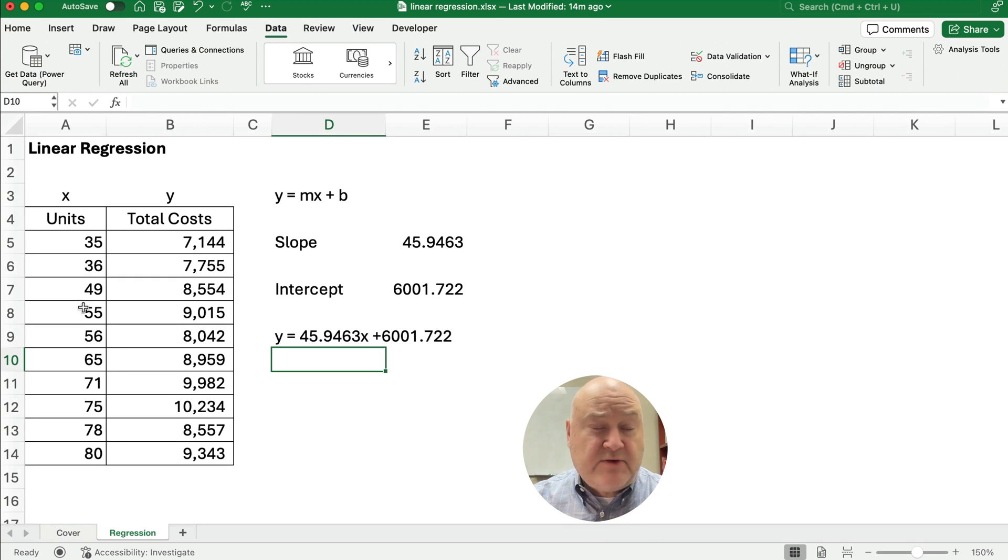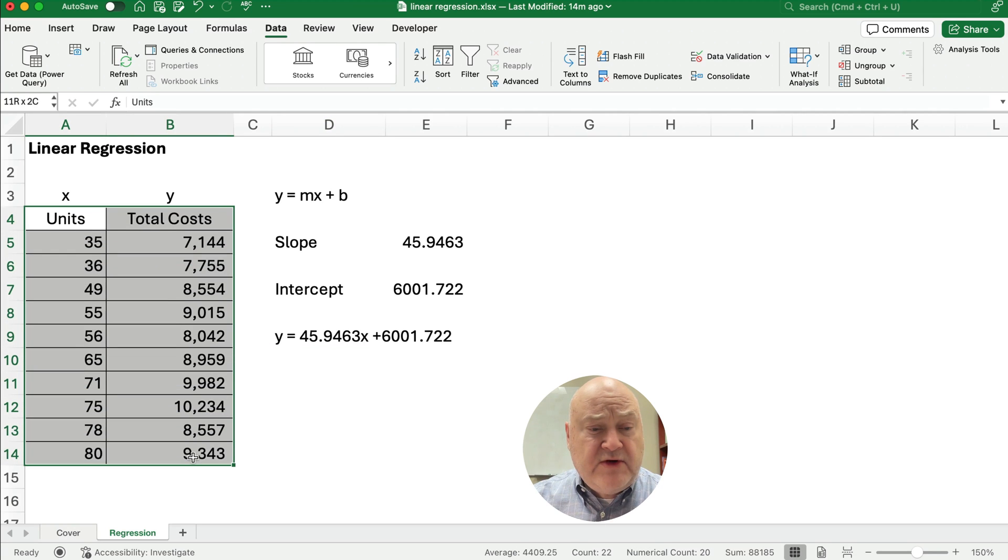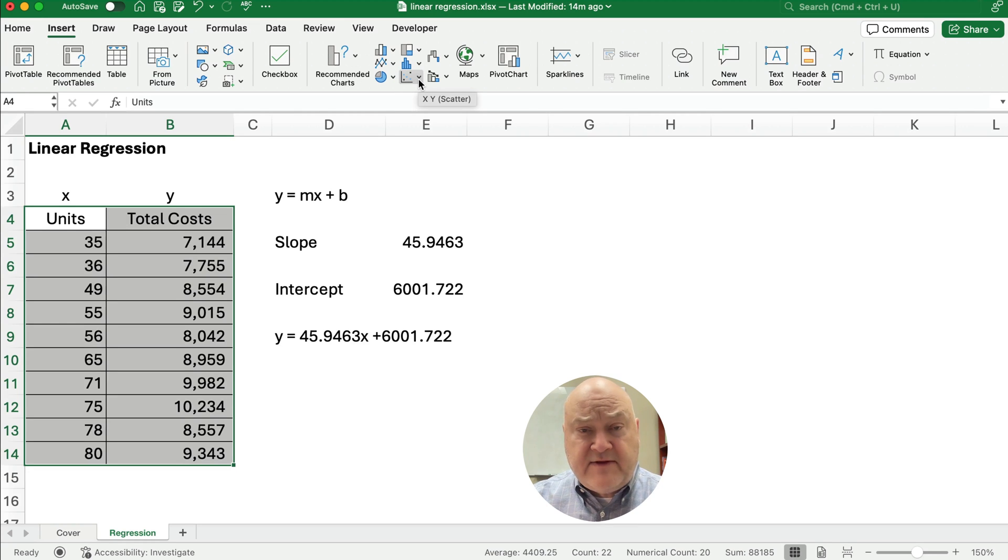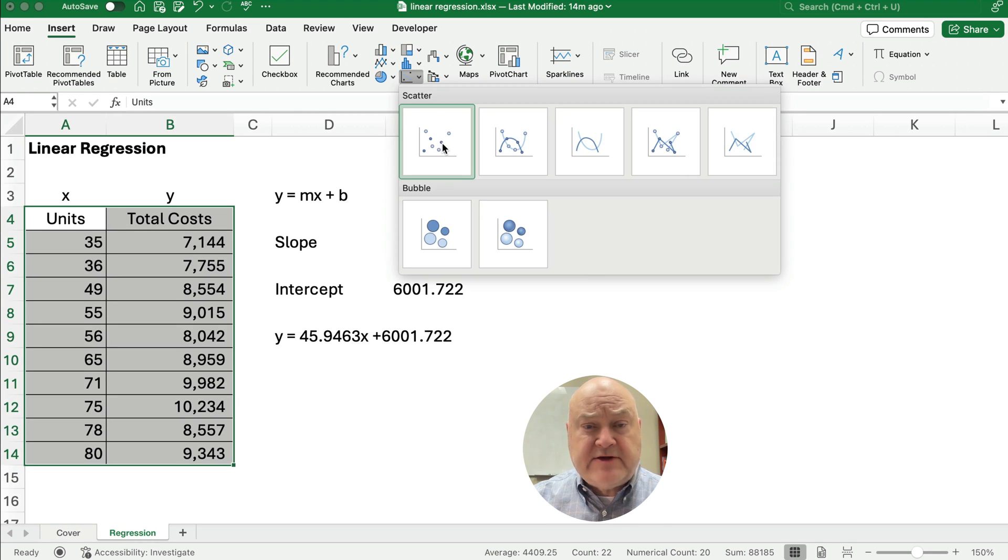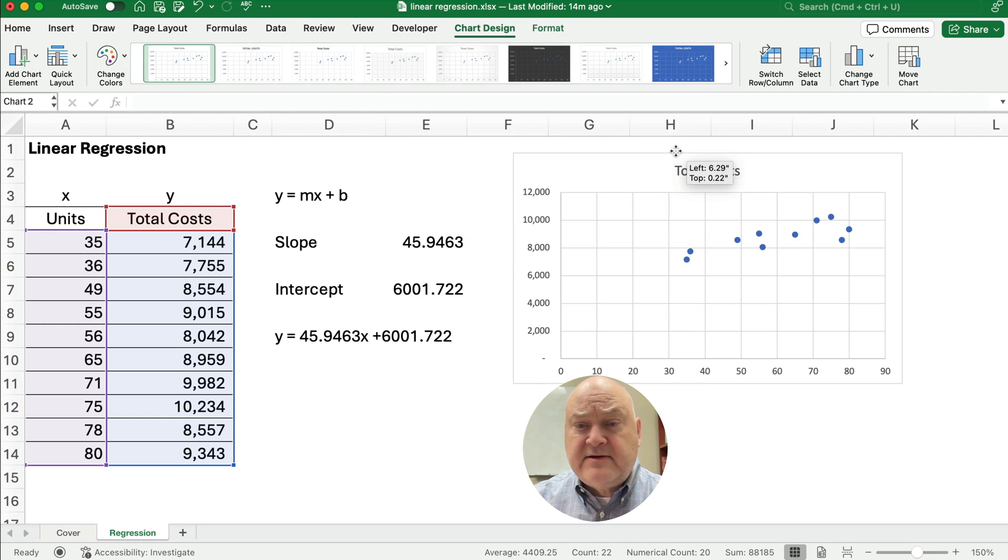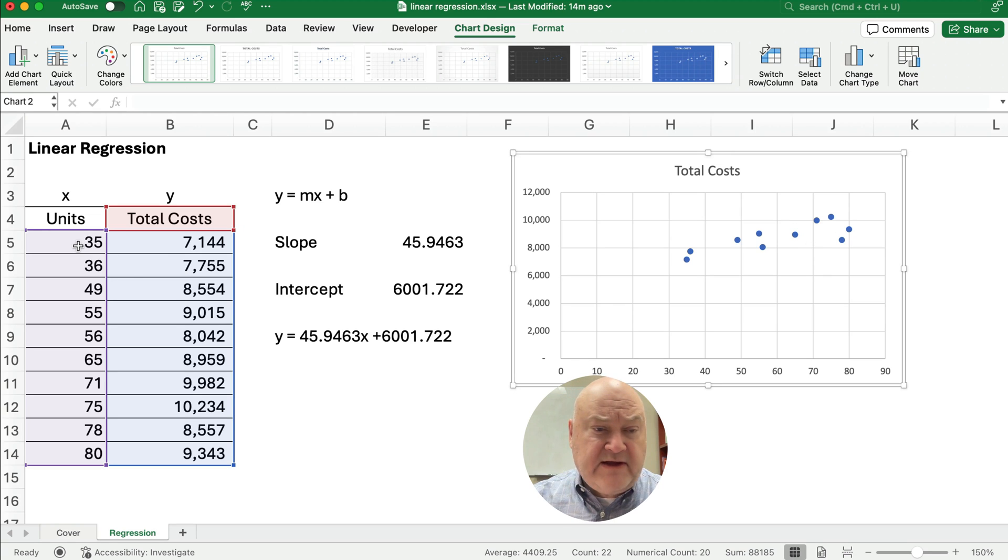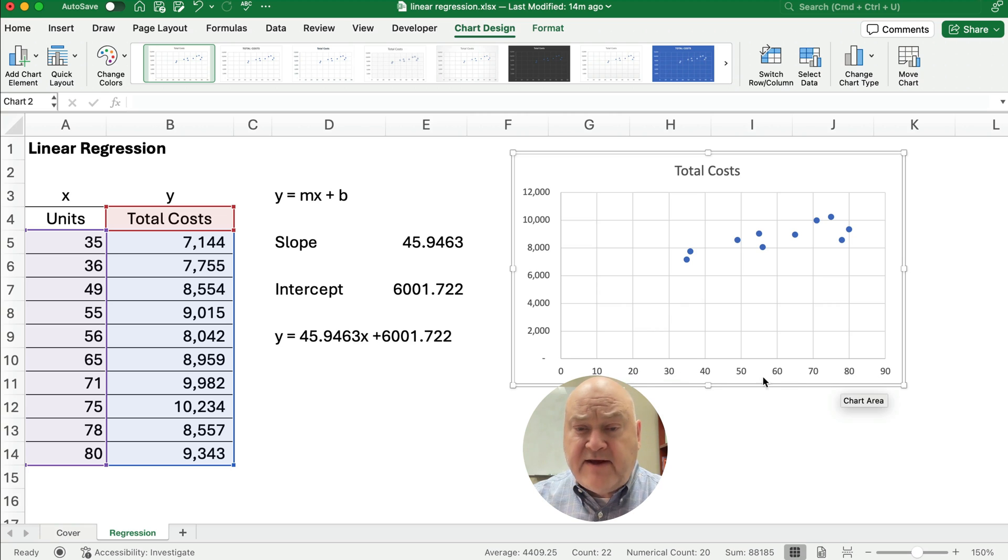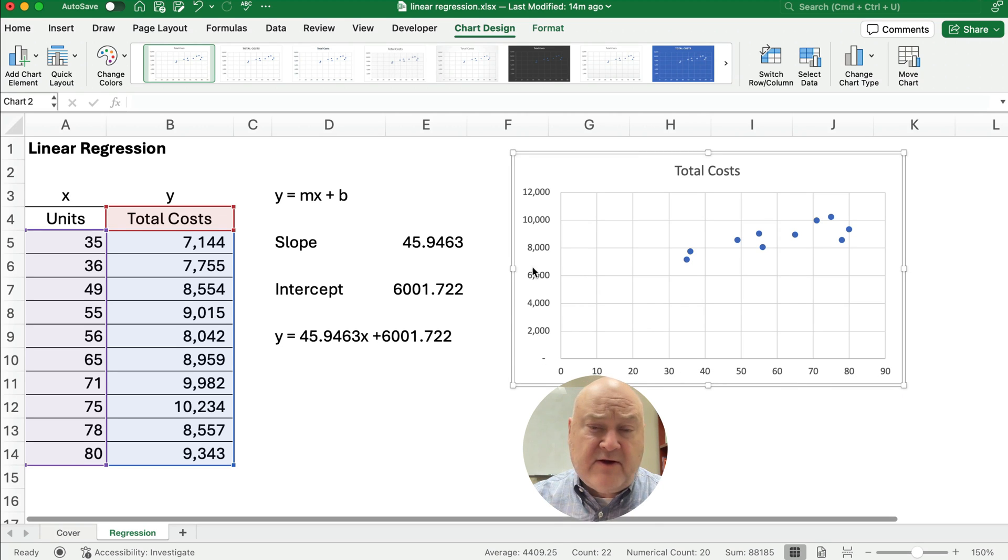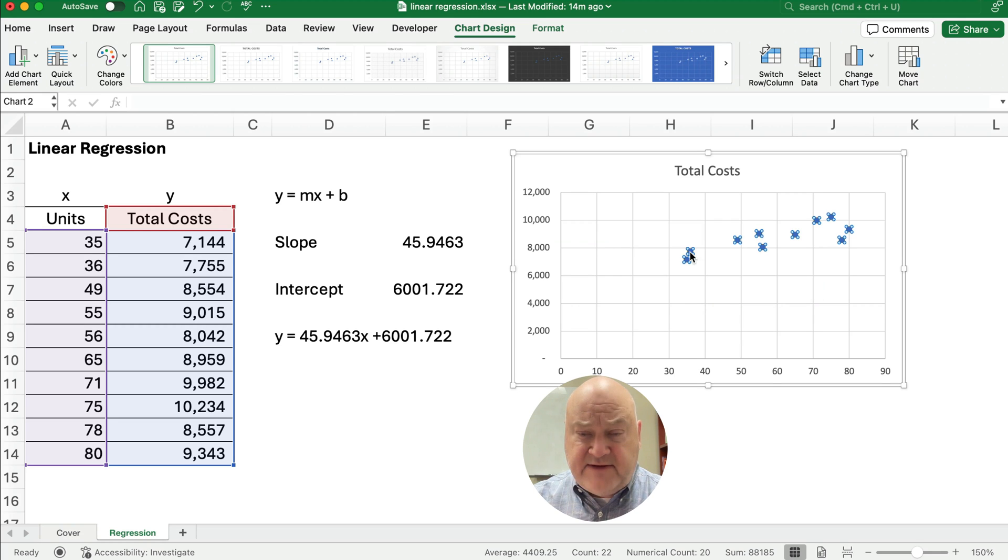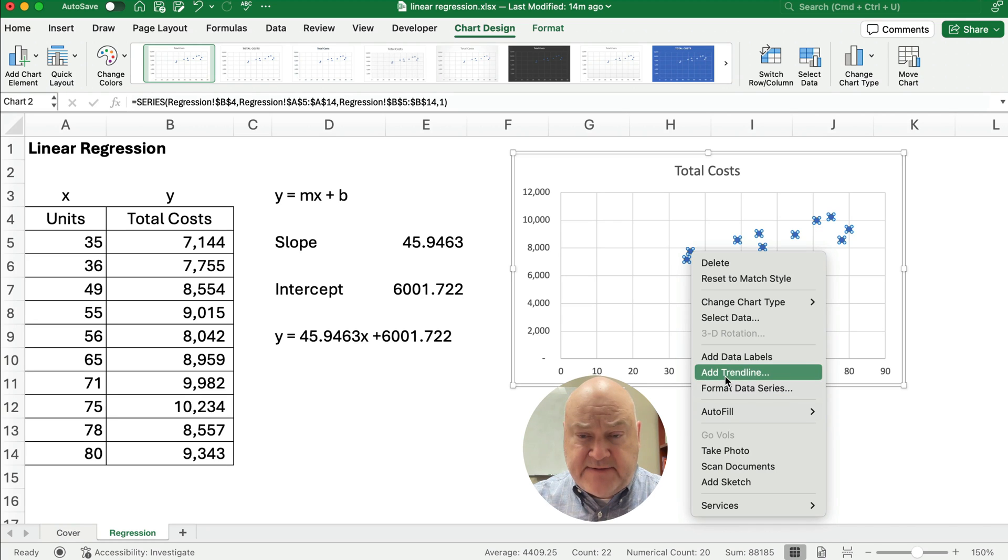So here's what we want to do. I want to highlight the units and the total cost. I'm going to go to the insert ribbon. And here where we have the XY scatter plot. I want it to do an XY scatter plot. And now what it does, it graphs all these 35 and the 71 and the 44. So we've got on the bottom, we have the number of units and on the vertical axis, we have the total cost.